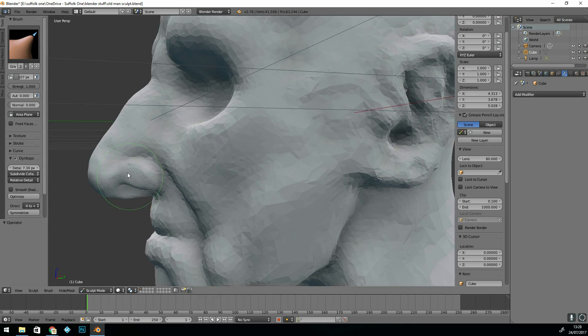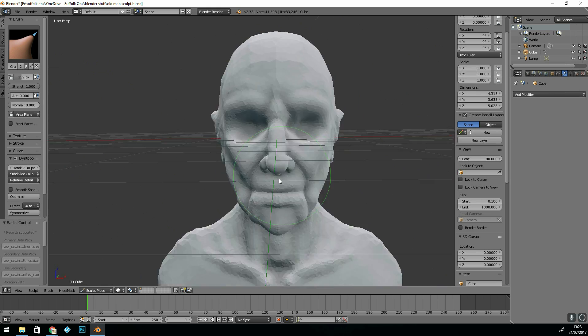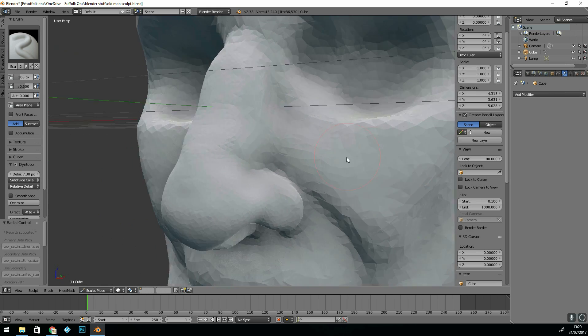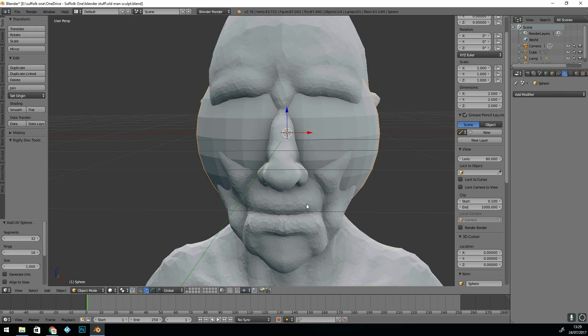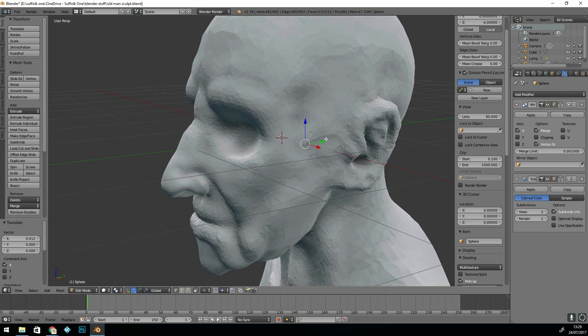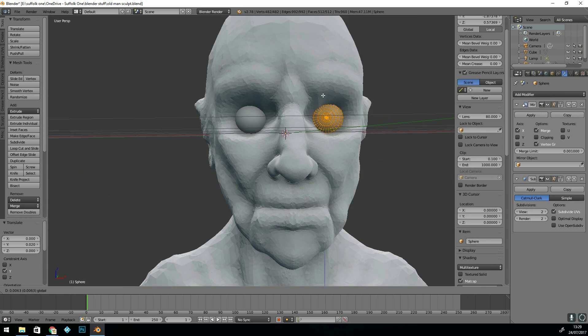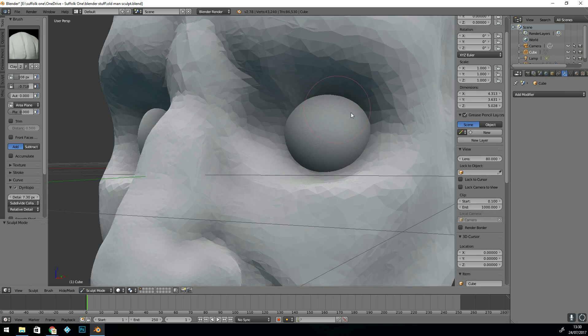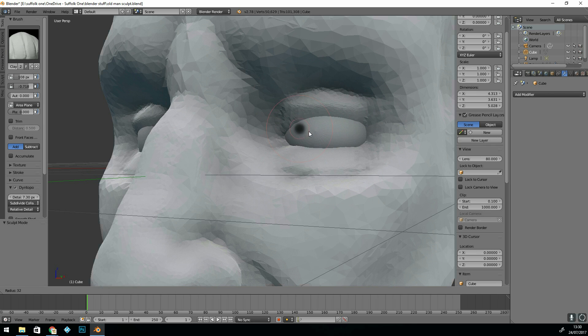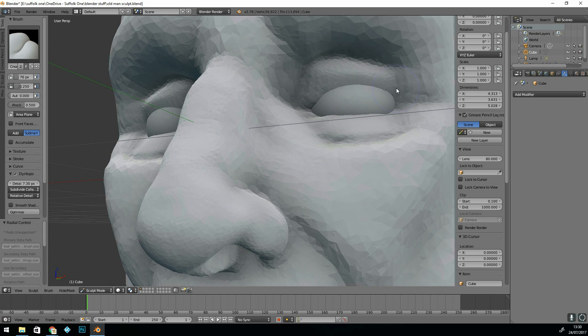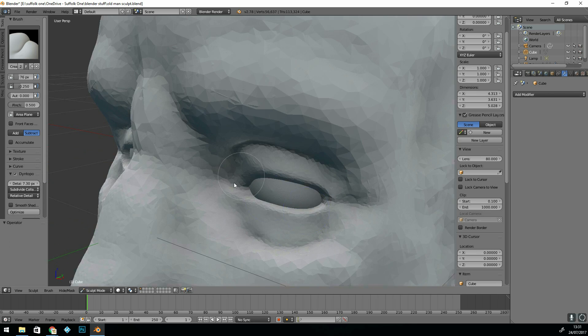If you start adding detail too early and you need to change it, it can be very awkward. Now I'm adding the eyeballs and placing them in the right position so that I can sculpt around them and sculpt the eyelids.